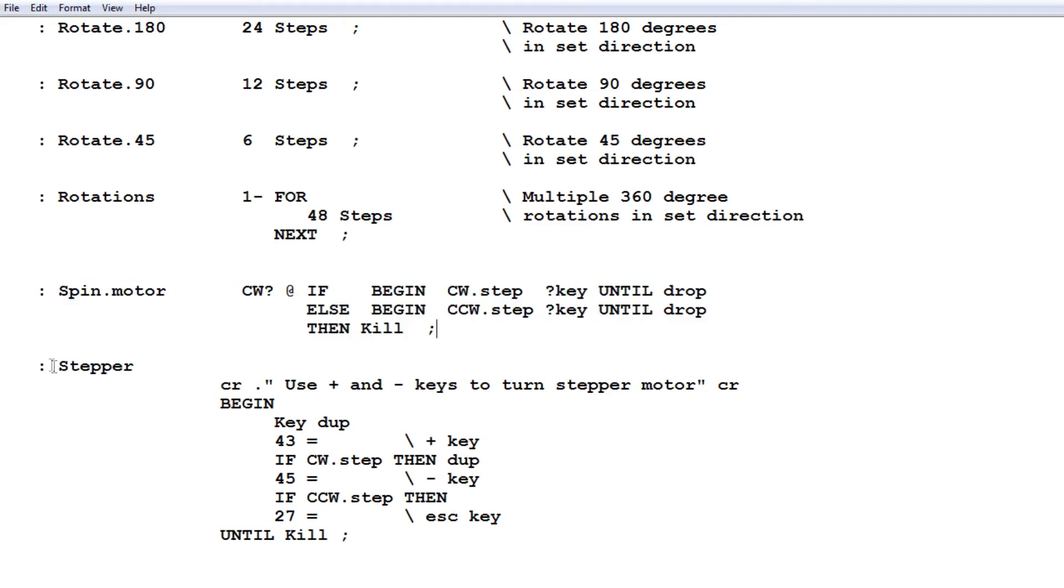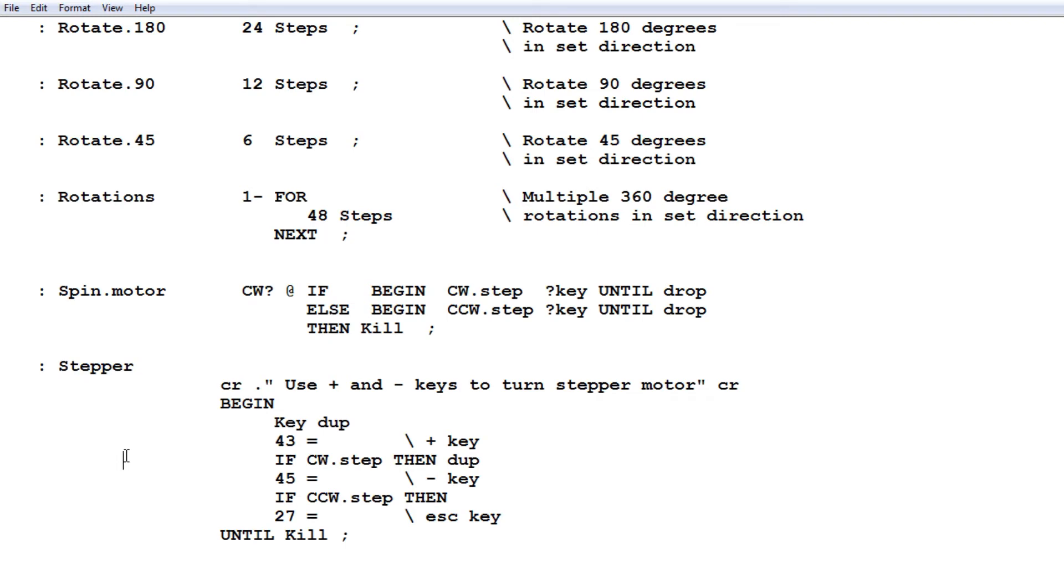And then the word stepper, where we actually map the stepper control to the keyboard. So you use a plus or minus keys to turn a stepper motor. So there's an example of how we program in FORTH. And we'll take this text file and we'll upload it over the air to the Arduino Nano.